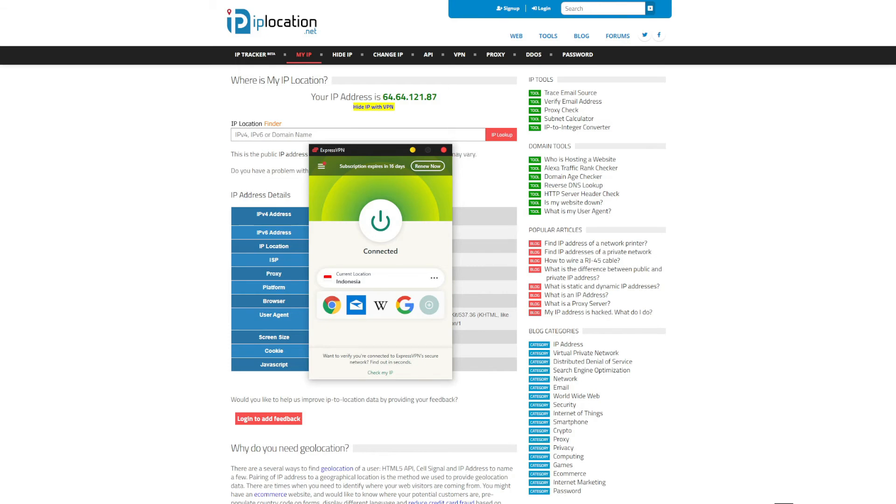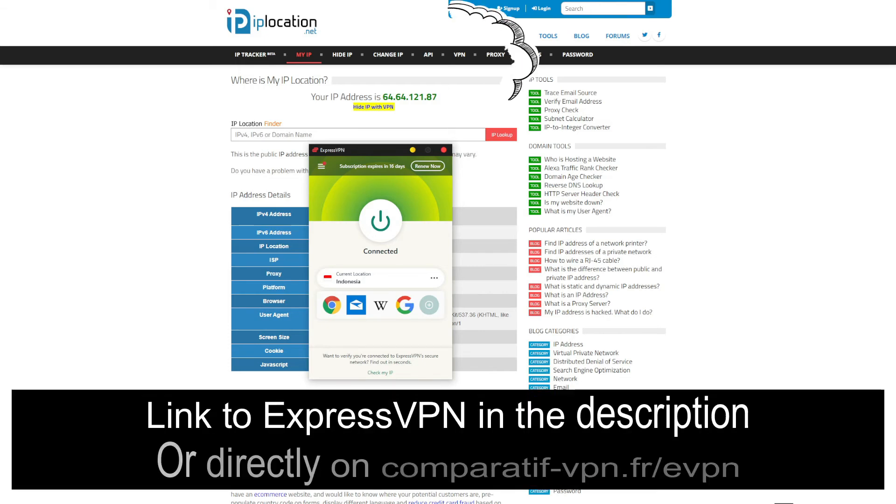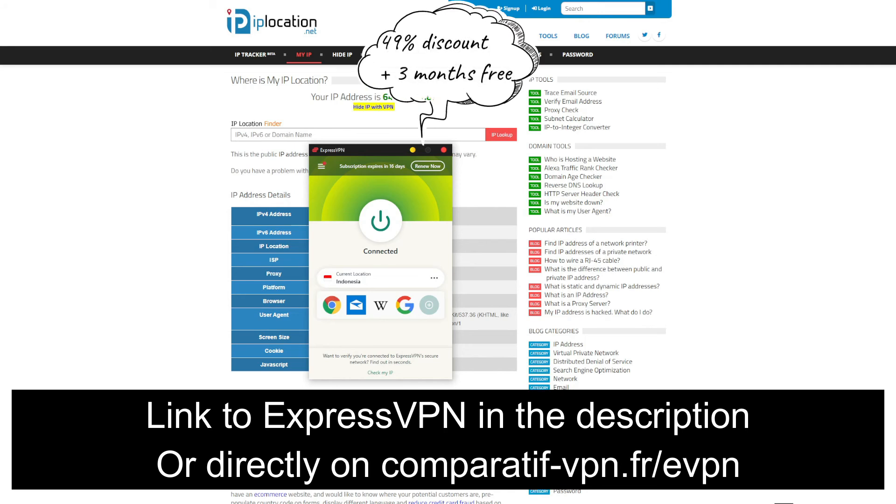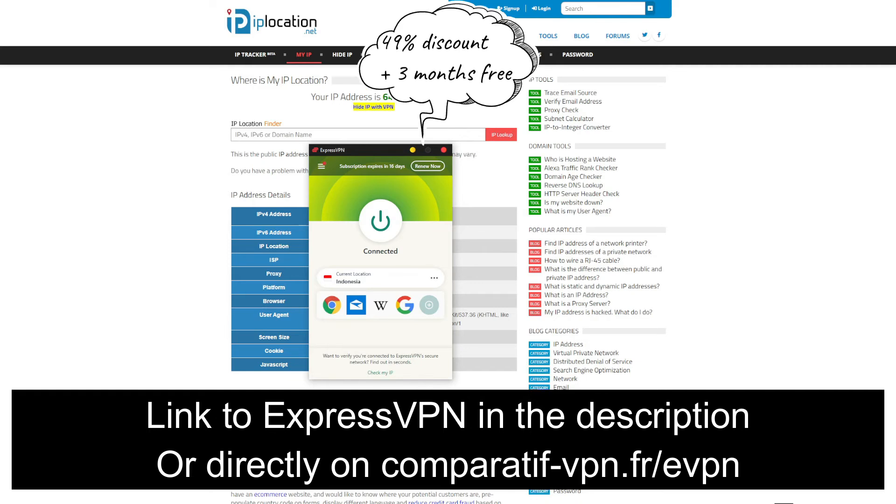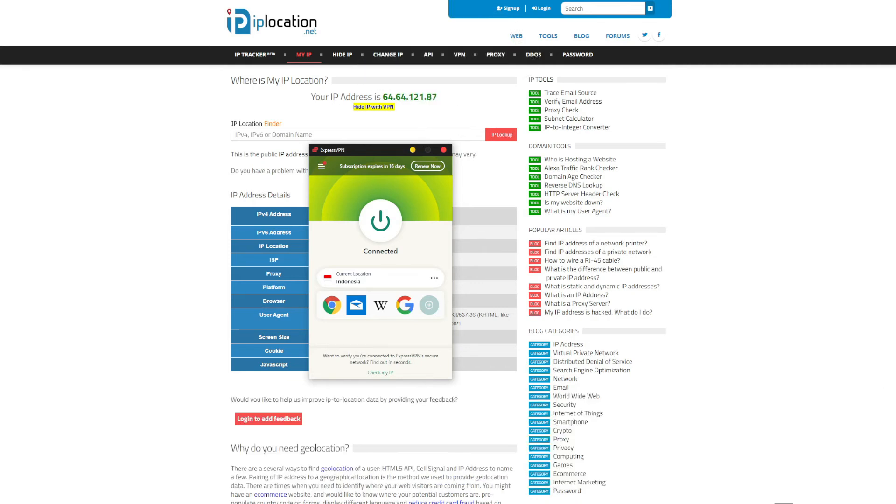Thankfully, the VPN offers a special 49% discount and three months free that applies for the annual plan. On top of which, you also get a 30-day money-back guarantee that applies to all subscription plans and lets you get a full refund in the first 30 days of your purchase with no specific conditions.